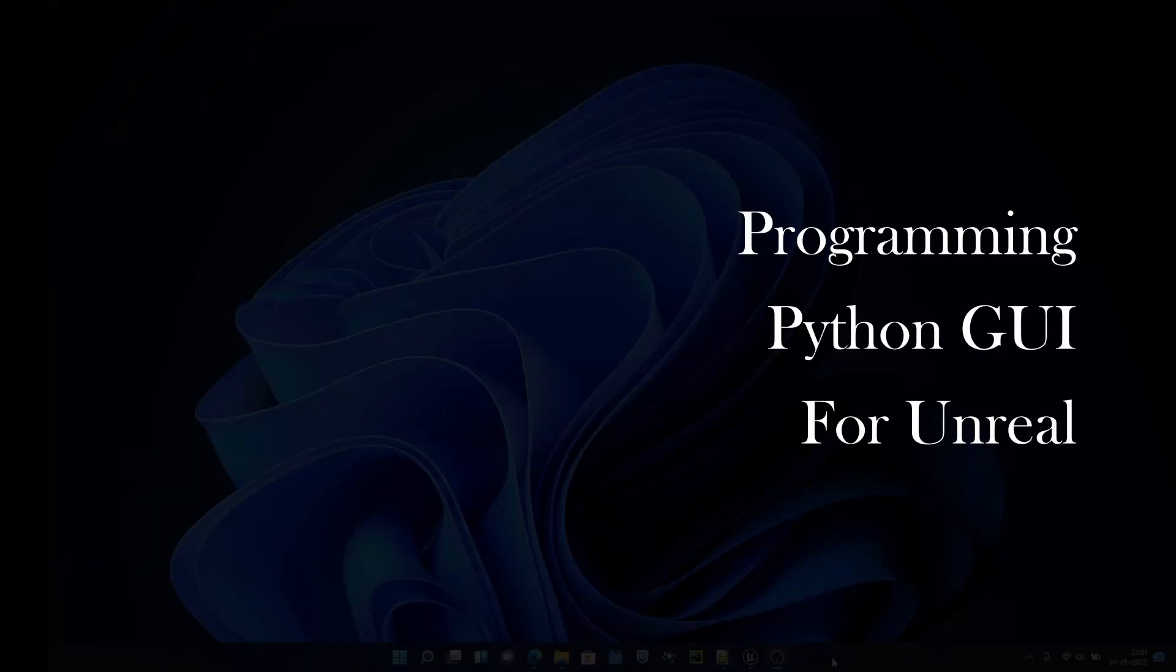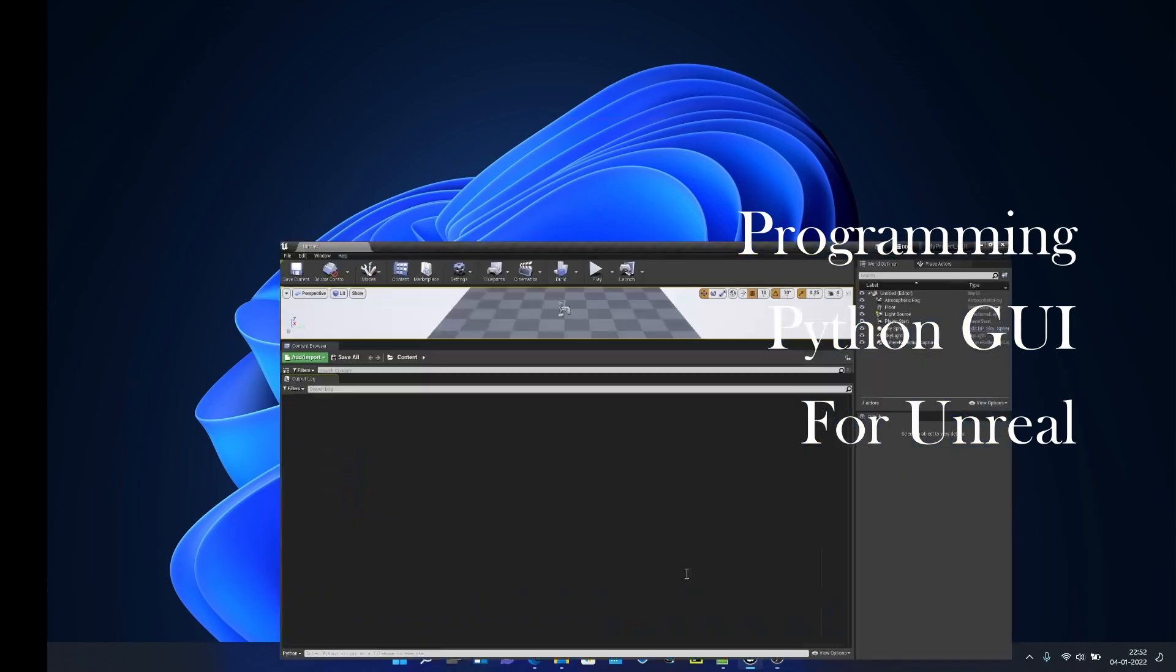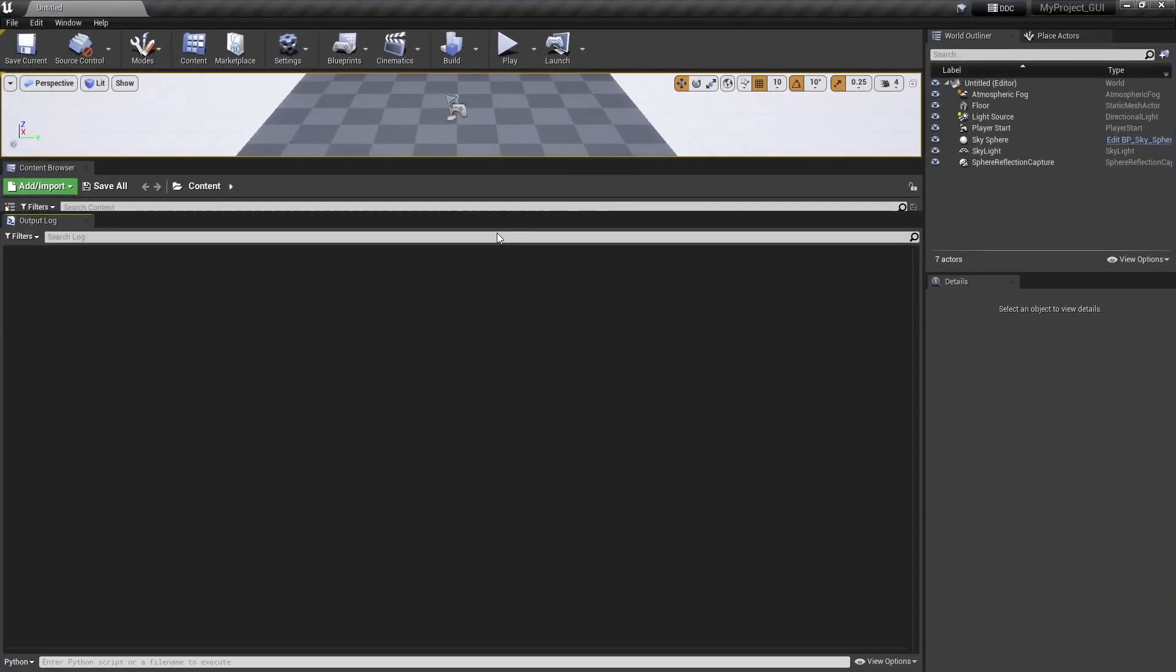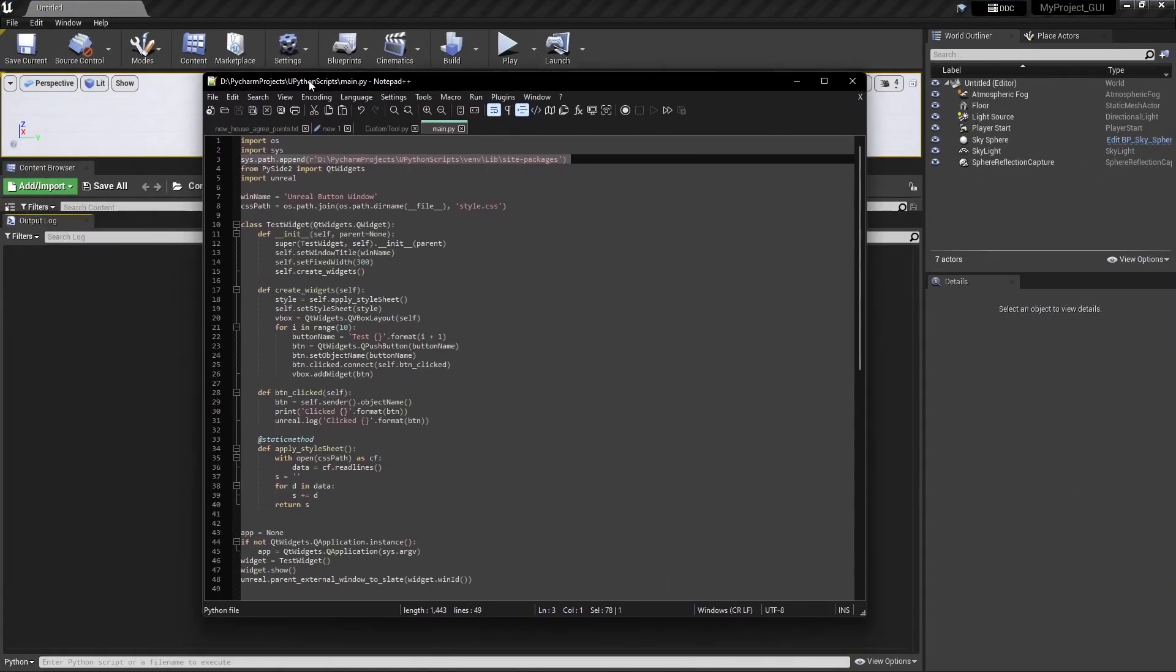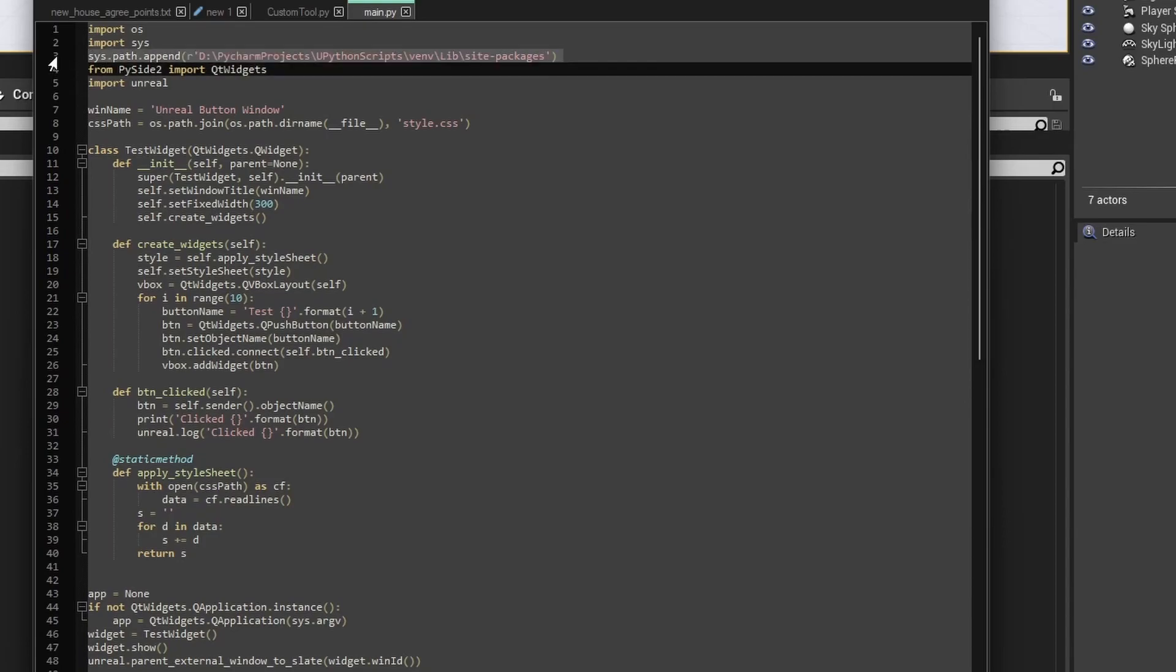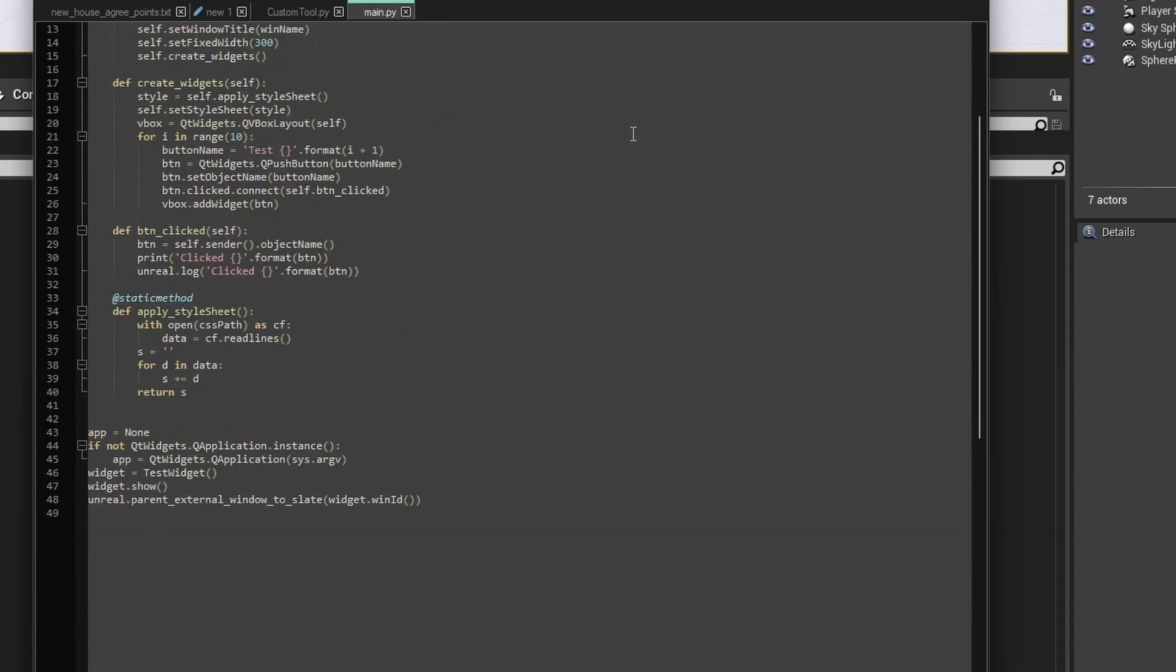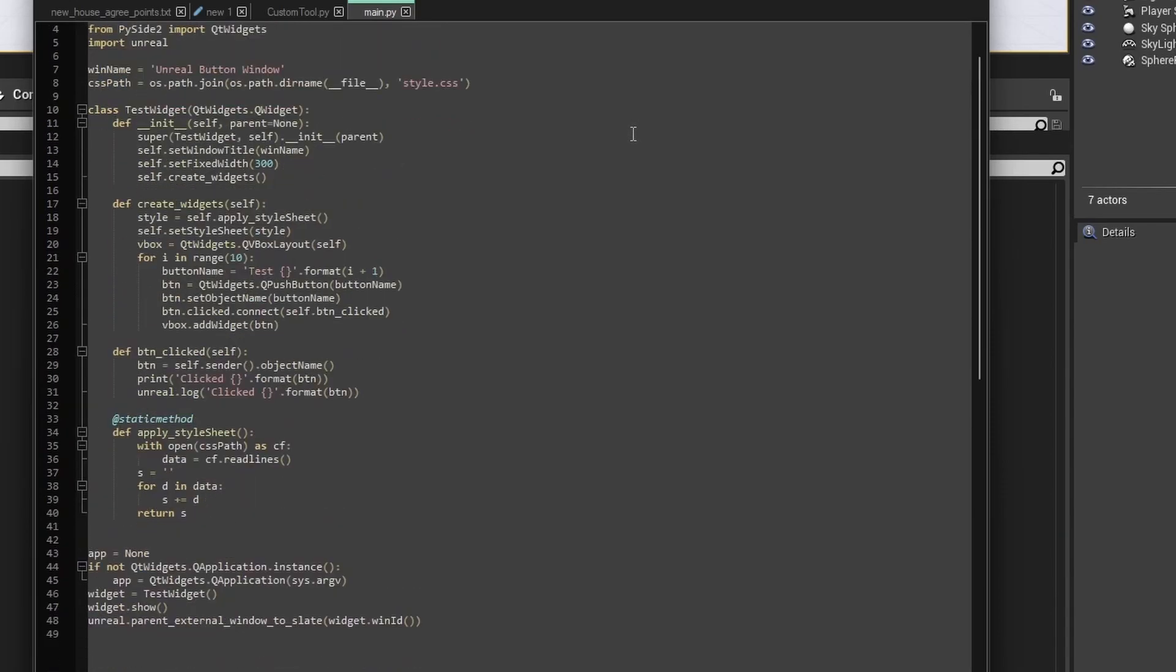What we are going to see in this video is self-documentation for running a Python GUI code in Unreal Engine. This is our Unreal Engine and this is what we have written. This line of code is optional for running the code. This is the code as we have written it.